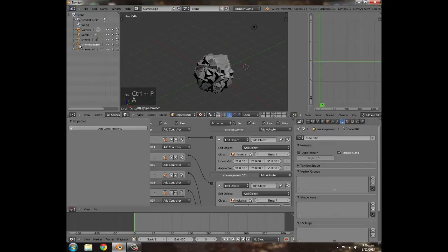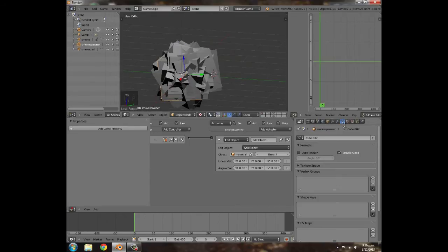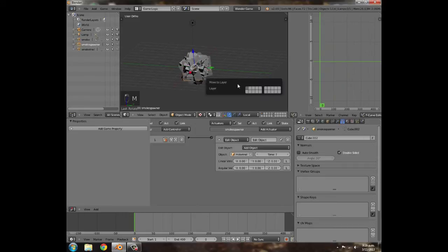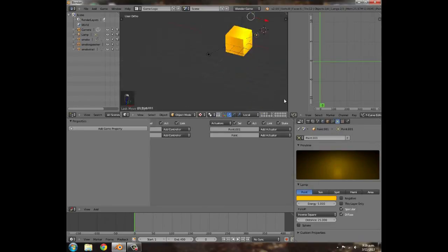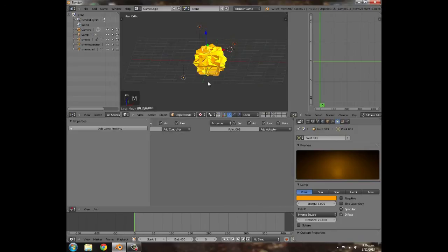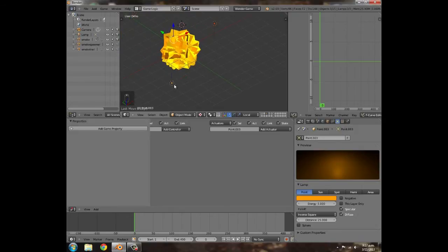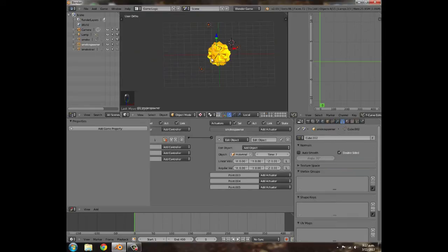Muck around with the lighting until you've got something good. Then hold B to box-select and select all the smoke spawner pieces. Click the smoke spawner and Ctrl+P to parent to object. Now if you select the smoke spawner and move it, everything rotates around it. Select it and press M to move it to layer 3 — move everything selected to layer 3.